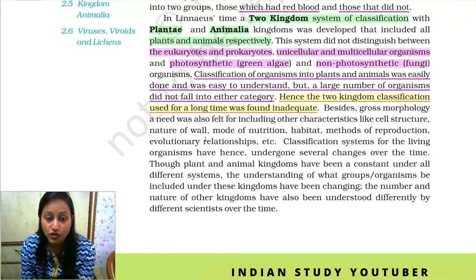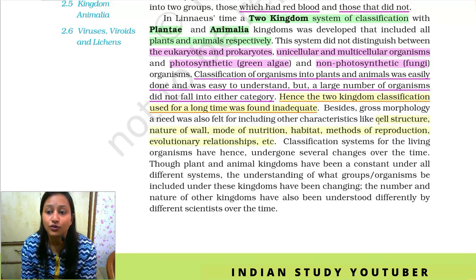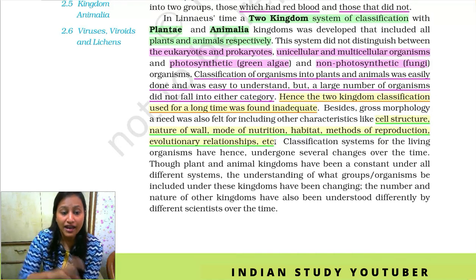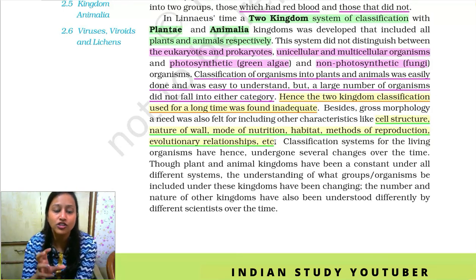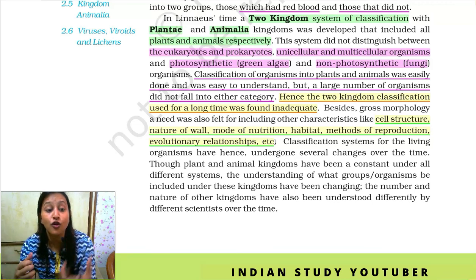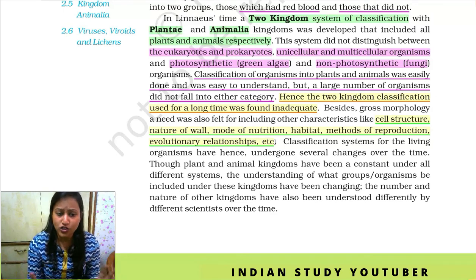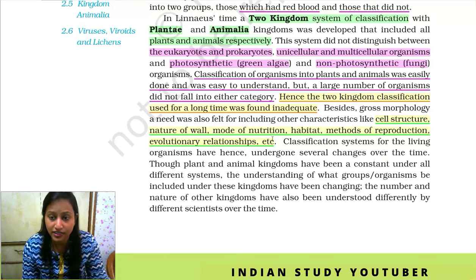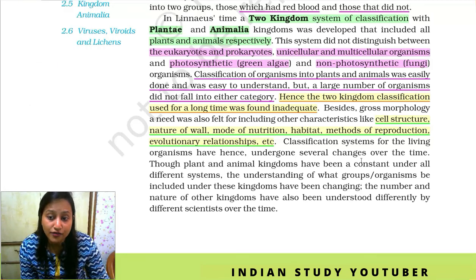Besides gross morphology, a need was also felt for including other characteristics like cell structure, nature of wall, mode of nutrition, habitat, method of reproduction, and evolutionary relationships. Scientists thought that we cannot take only outer characters and consider only morphology. We must also consider cell structure, nutrition, reproduction, and cell wall structure. Classification systems for living organisms have hence undergone several changes over time — starting from a basic unscientific system, then evolving to a scientific one.